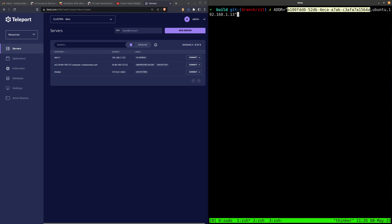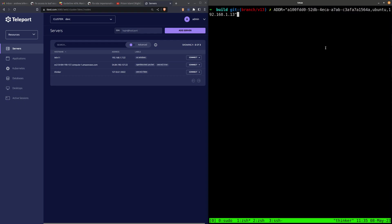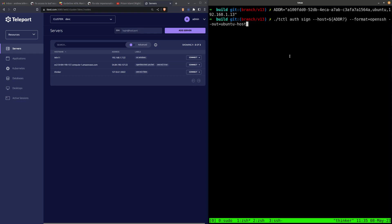I'm going to set the principals for this host certificate to be the OpenSSH node's UUID, hostname, and IP address, so we can connect using any of those names. And then this will create a host certificate and write it to ubuntu-host and ubuntu-host-cert.